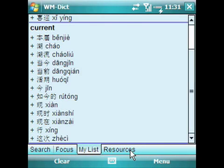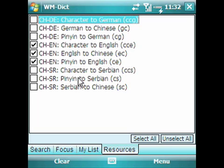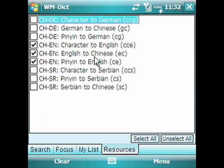In conclusion, I want to show you the Resources tab. The Resources tab contains all the dictionaries you have installed. WMDict by default on Windows Mobile does not install any dictionaries — just the software. You have to download the dictionaries separately and install them. But once they're installed, you'll see a list here and you can actually control which dictionaries are enabled. Currently I have the Chinese-English dictionary installed with character support, English to Chinese, and pinyin to English — so I have very granular control.